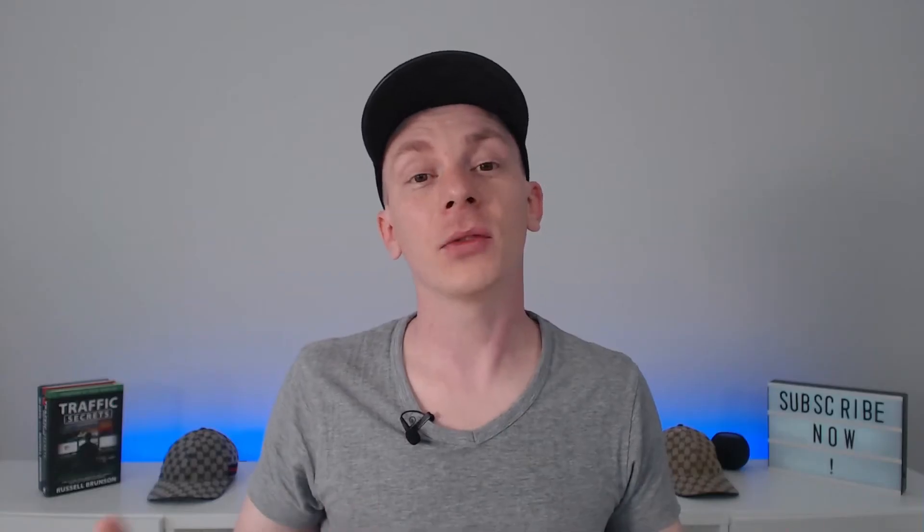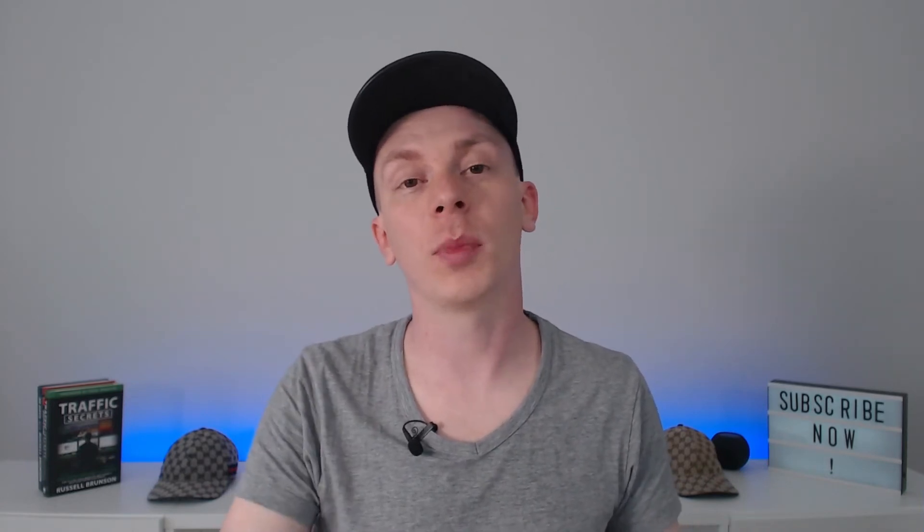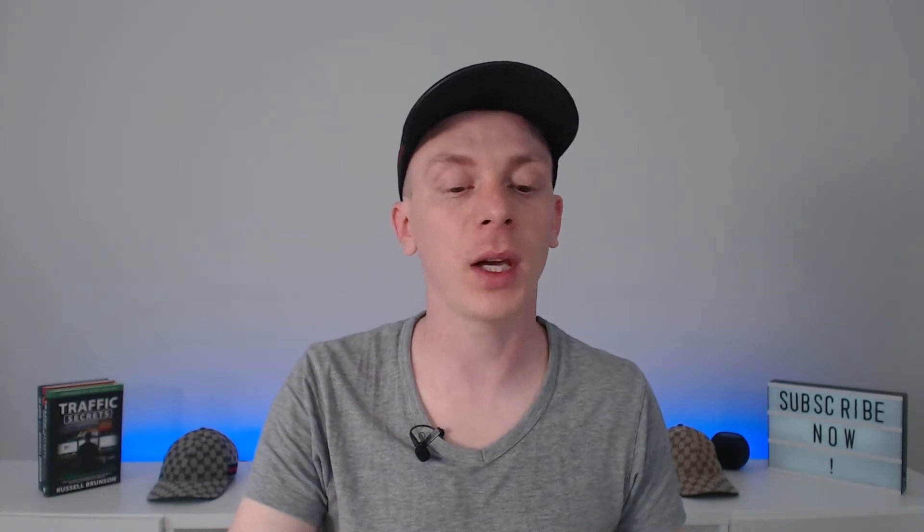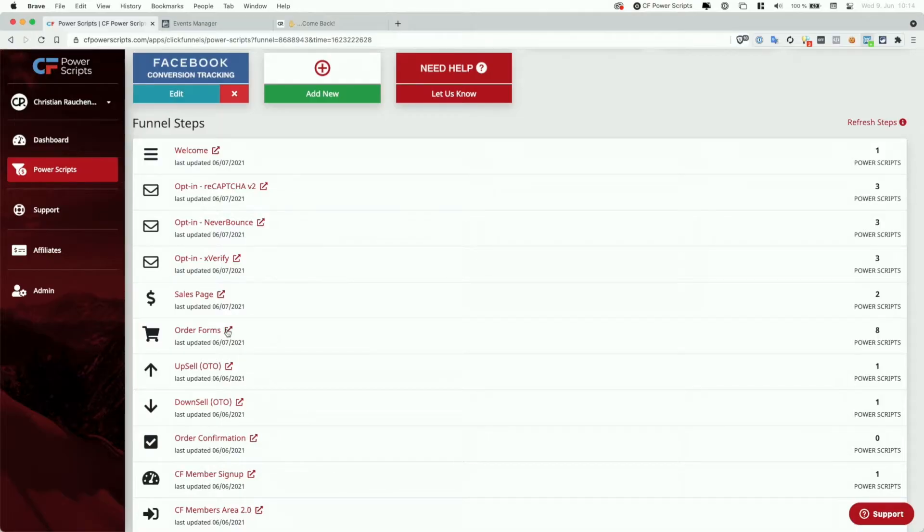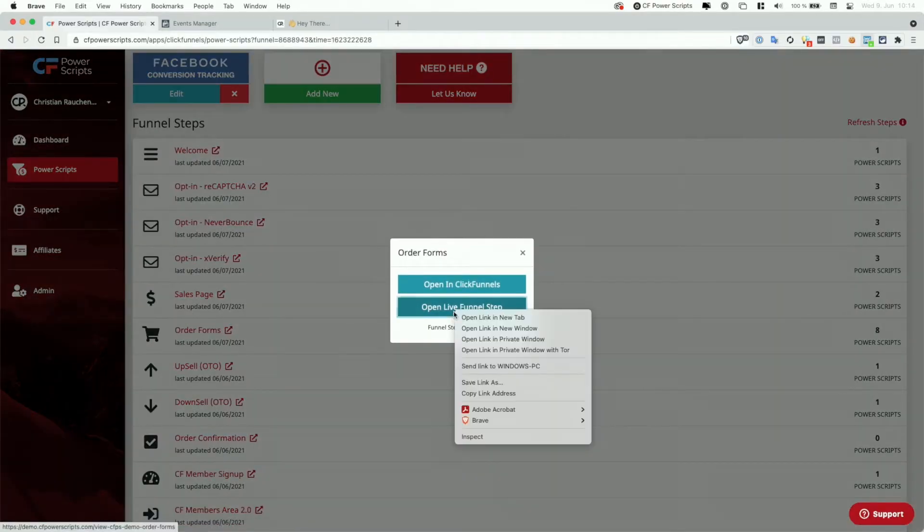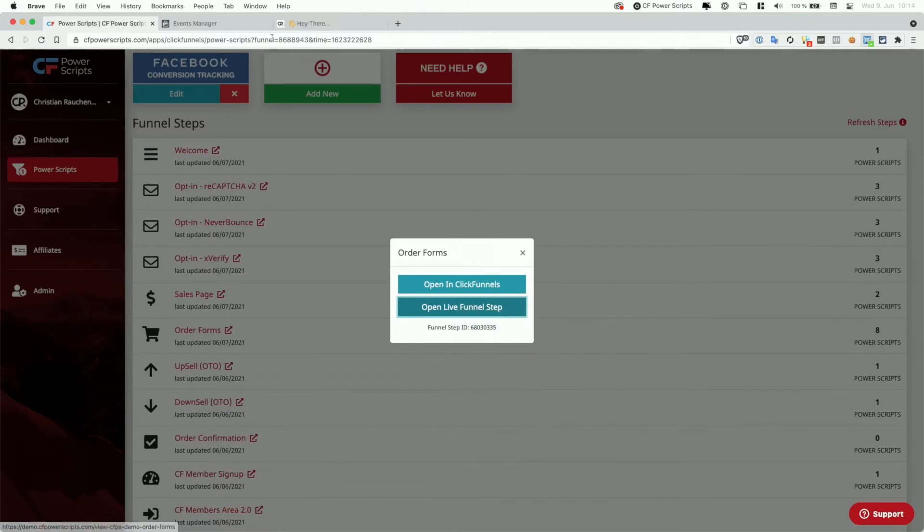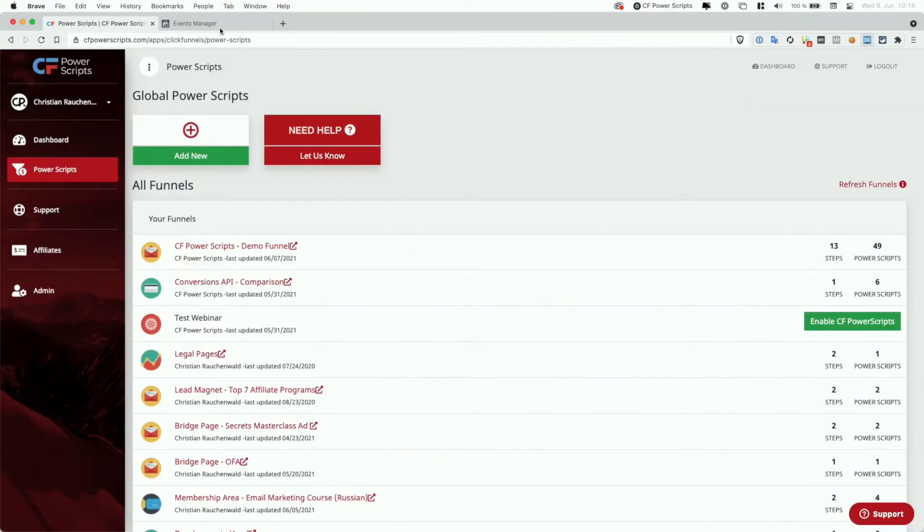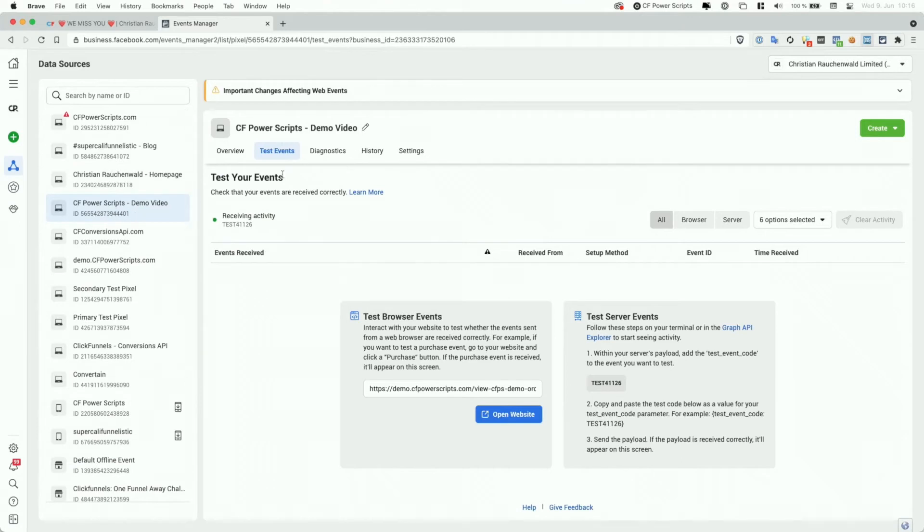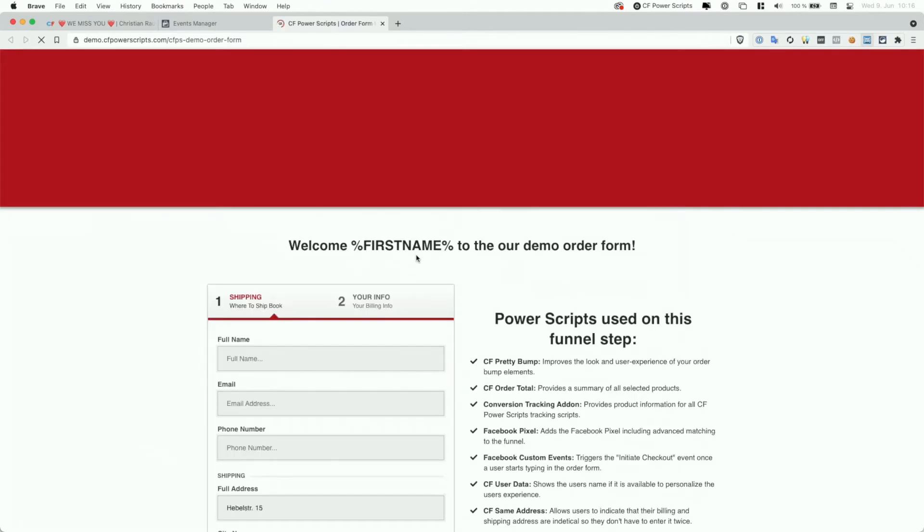But the last thing left to do with the Facebook conversion tracking power script in place is actually to test if everything is working as expected. For that, I'm going to click on the icon next to the order form and copy our order form live funnel URL. I'm going to head to the Facebook's events manager. And there, when you're within data sources, you can select your pixel, go to test events and just paste the URL of your order form. Then click on open website, which will open that order form for you.